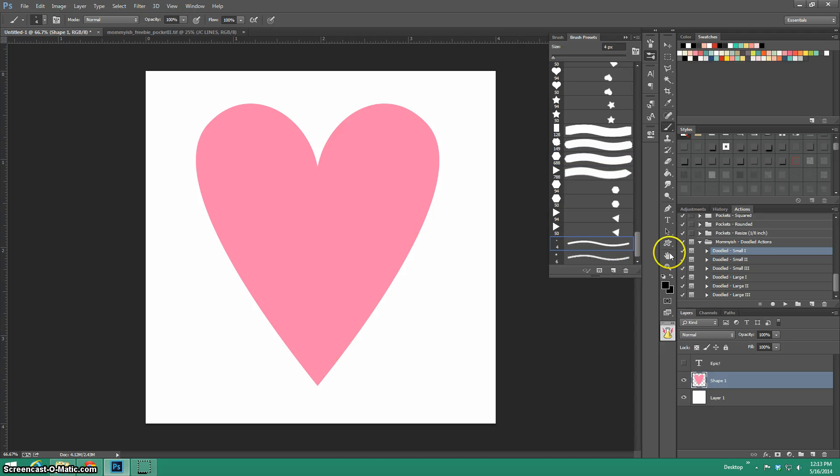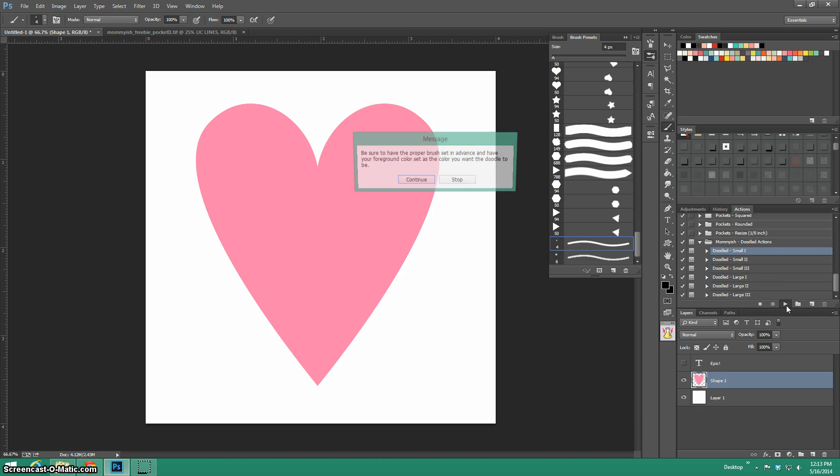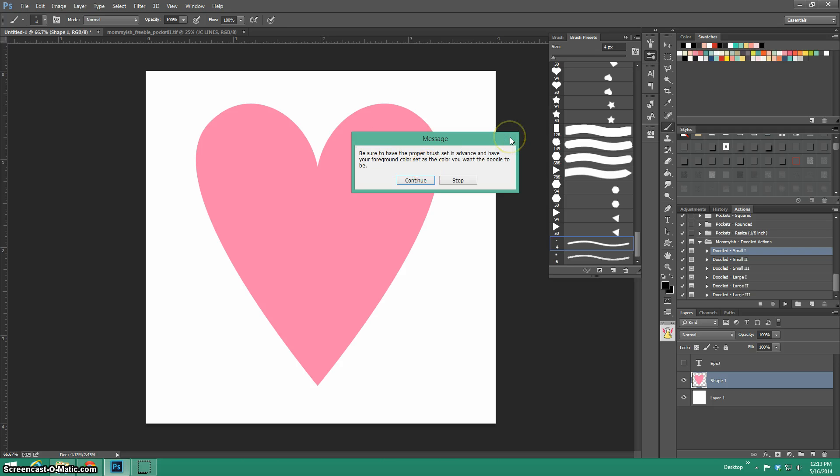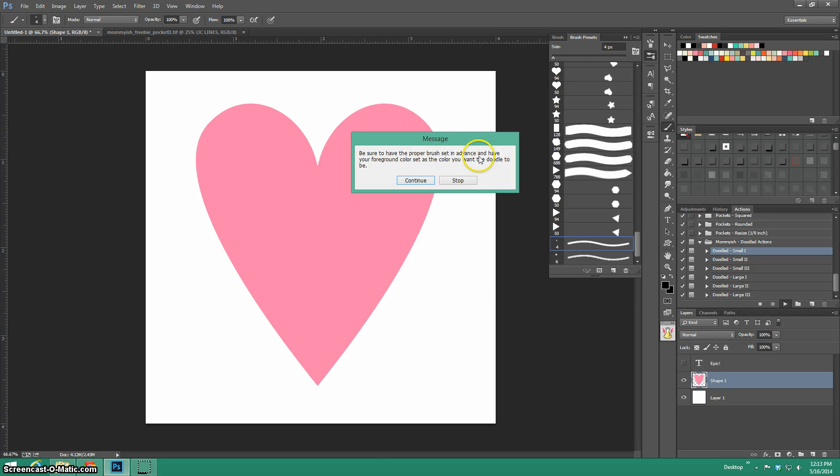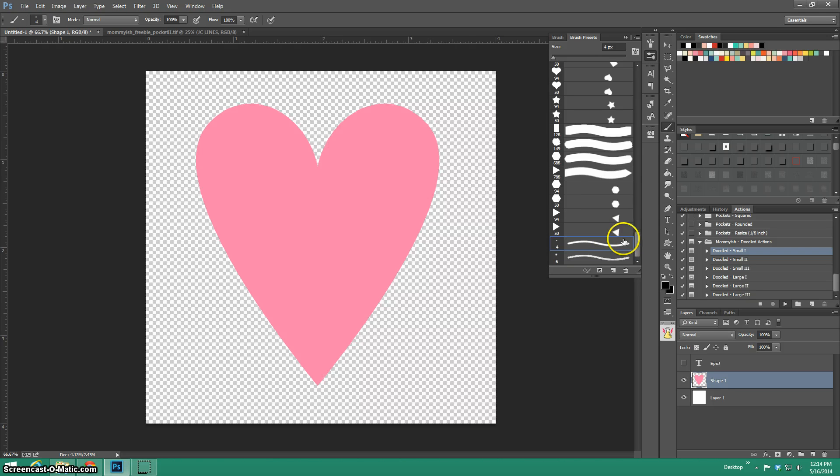All right. So I'm going to use the four brush and I'm going to do doodle small one. So I'm just going to hit play. And it told me, it's like the reminder, make sure you have your foreground color, the color you want it to be, and the brush picked. Okay. I know already. And then you go.